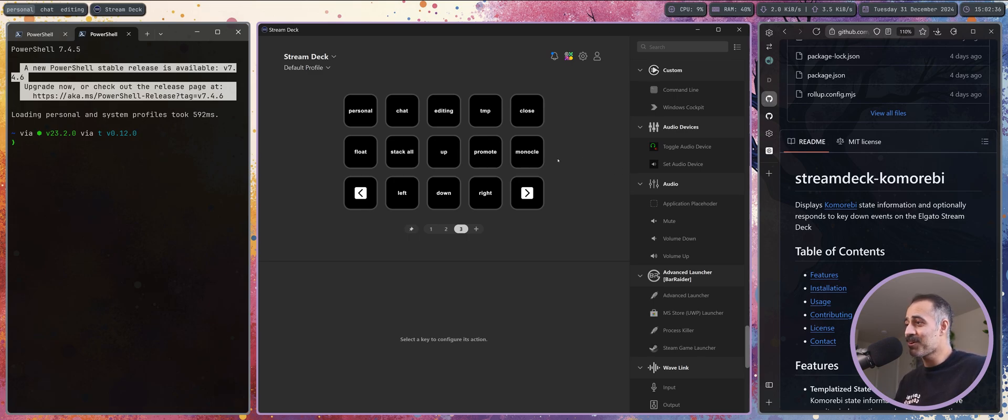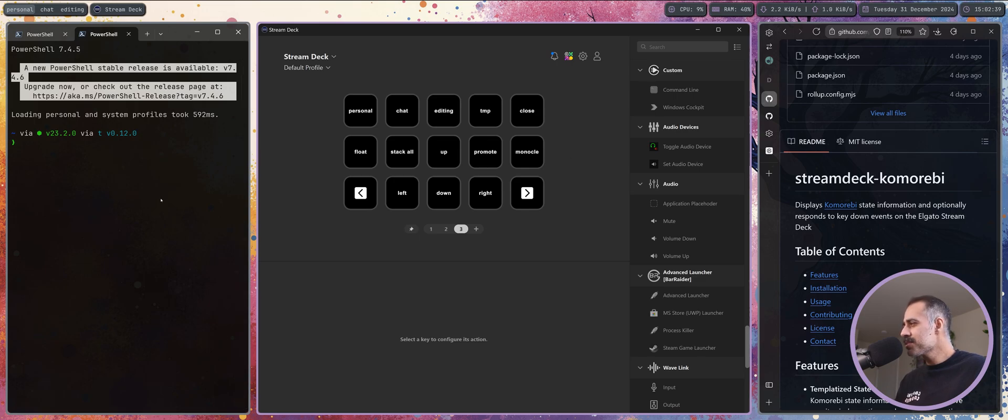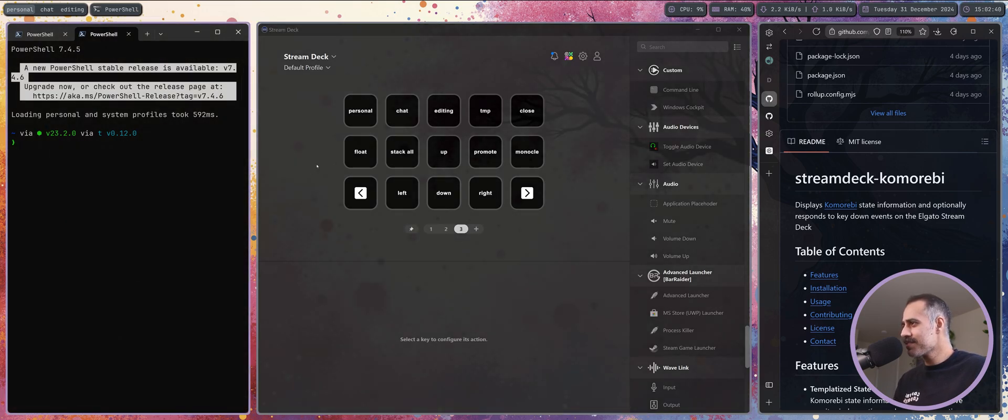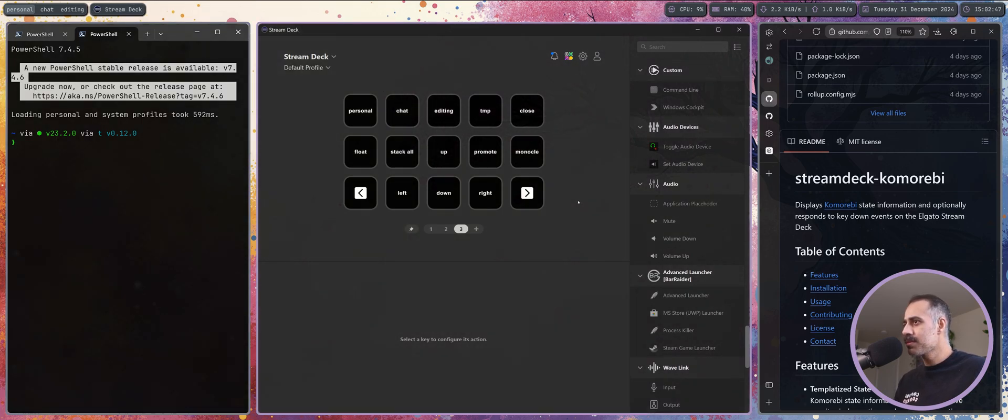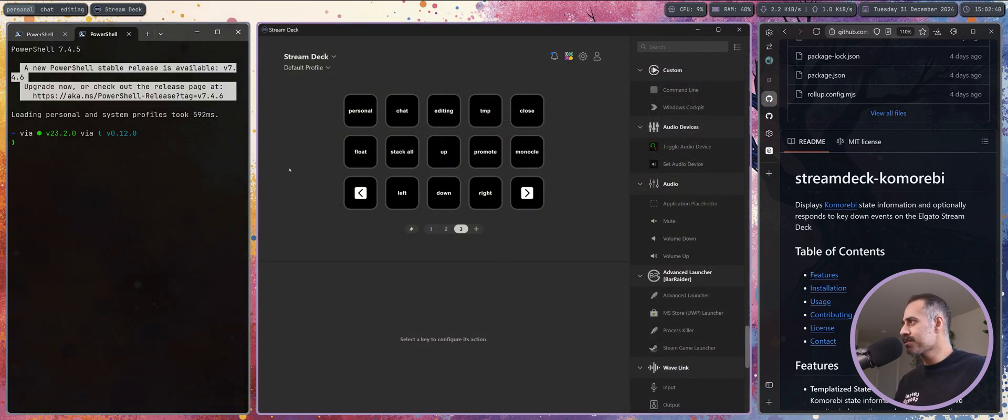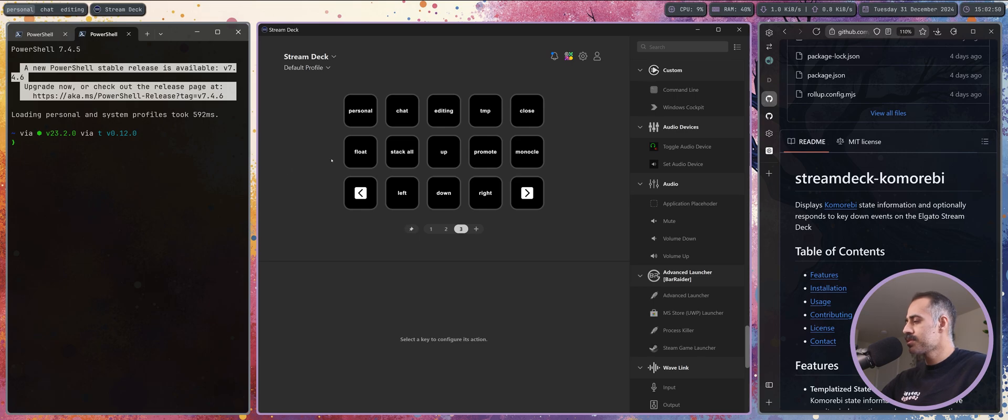It means I don't have to find even more hotkey combinations on my keyboard for stuff like that because I honestly, I'm running out of hotkeys.